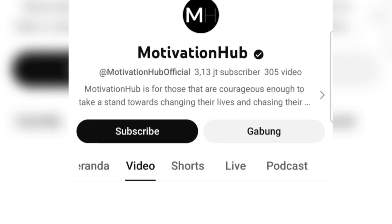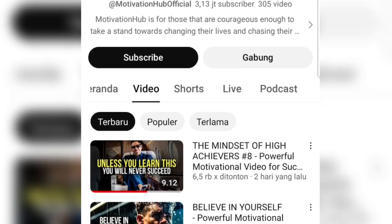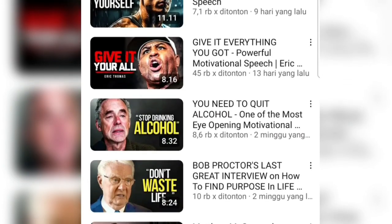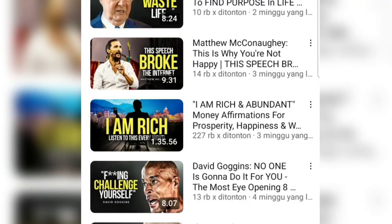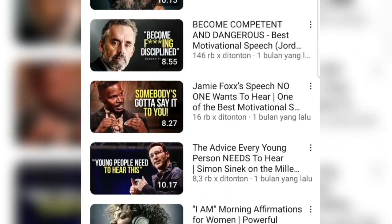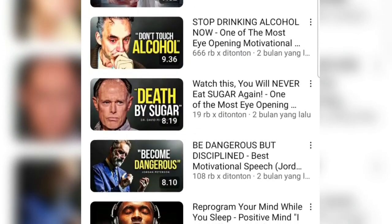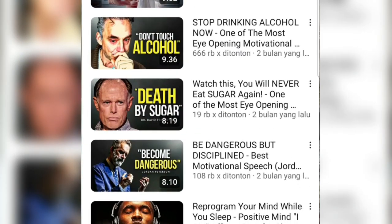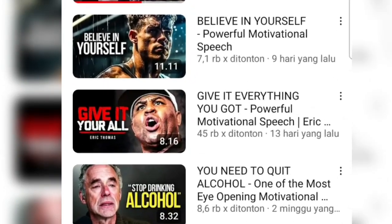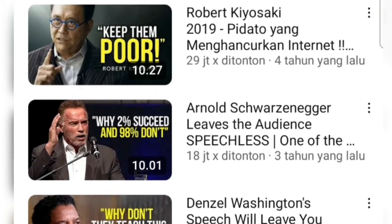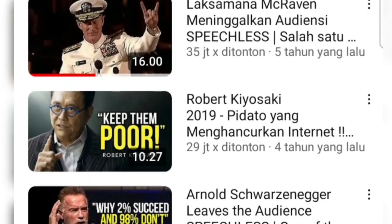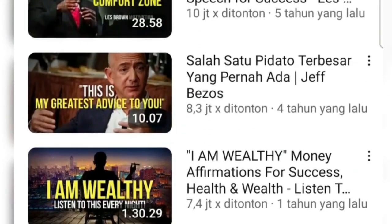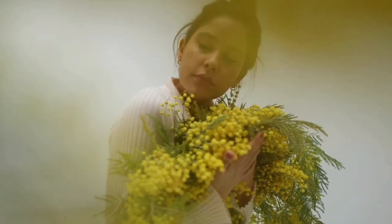There's also a channel named Motivation Hub that has garnered 3.13 million subscribers. This channel provides positive affirmation content and success motivations to its viewers. The viewership is quite substantial, with some videos reaching up to 35 million views. So it can be concluded that motivational content like this is still in high demand on YouTube.